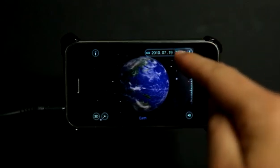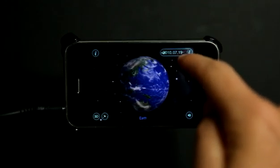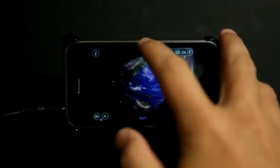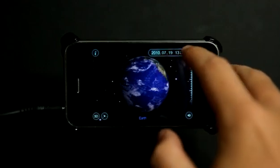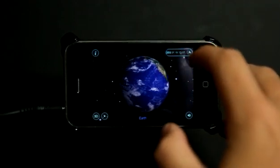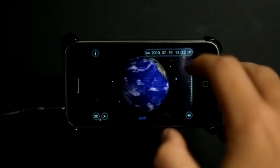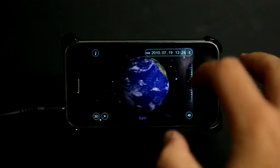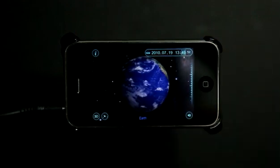I can tap on any of these time elements here. We've got our minutes, our hours, our day, our month, and our year. I could shrink that down and get it out of the way as well. So let's get this moving again — there we go, moving nice and slow.